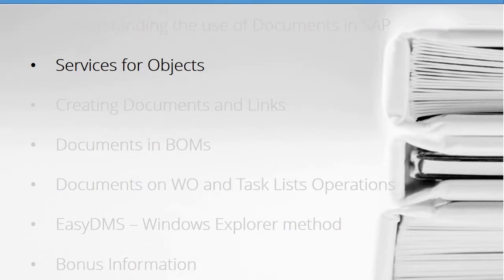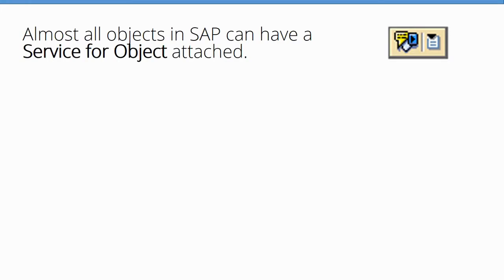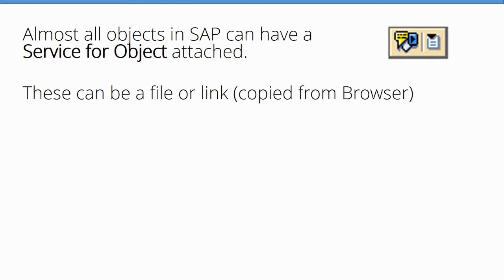The first topic is Services for Objects. Almost all objects in SAP have this tool - the Services for Objects button. You can attach a file or a link to a website, a SharePoint file, or a hyperlink directly to a network drive, as long as it's not a mapped letter like a personal mapped drive.